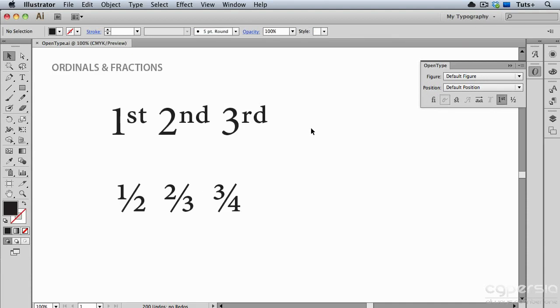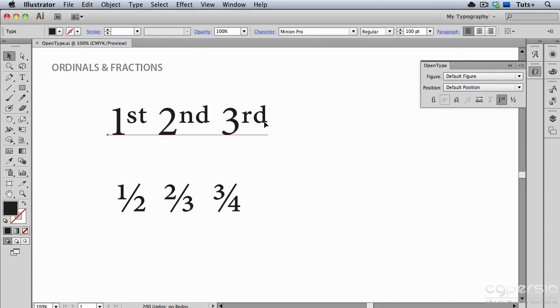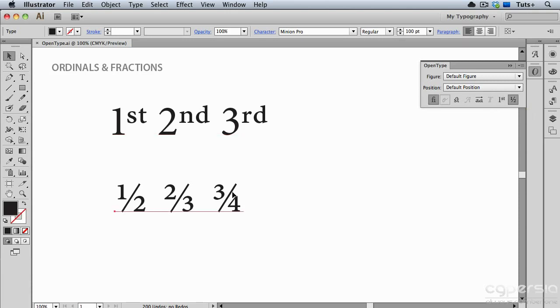Automatic glyph replacement can also be used for ordinals and fractions. Ordinals are things like first, second, third, and so on, where you have a numeral and then two letters in smaller superscript. Fractions can be enabled so that when you have a numeral, then a slash, then another numeral, it will get turned into a fraction automatically.